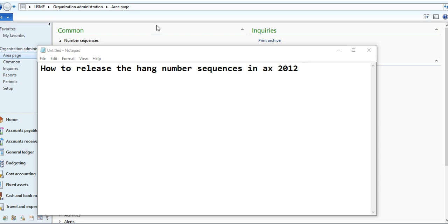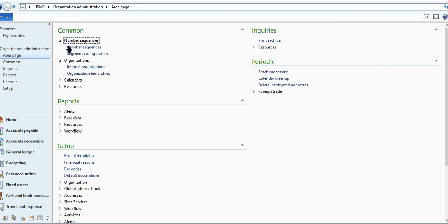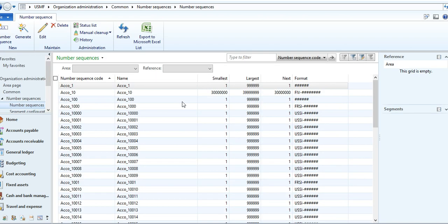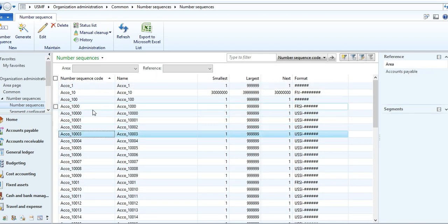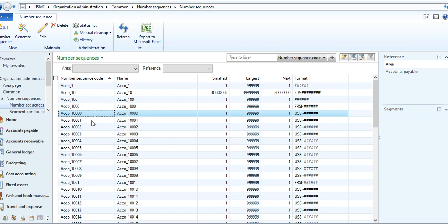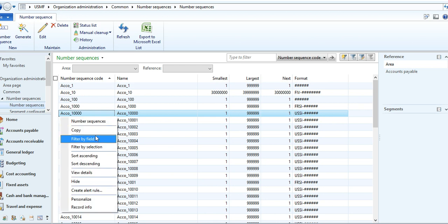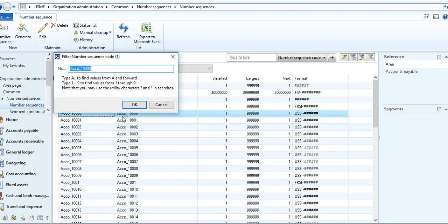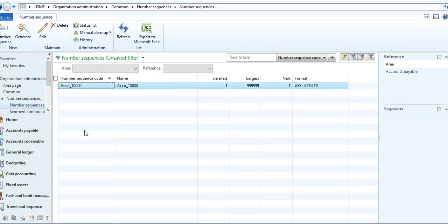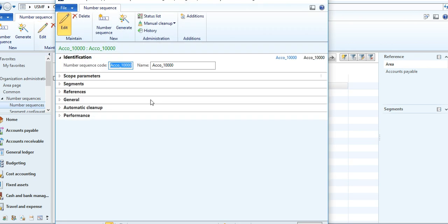You need to go to Organization Administrator, and there is a Number Sequence option. Find and search your number sequence. This is your number sequence which is being hanged. Then just go to the Edit option.